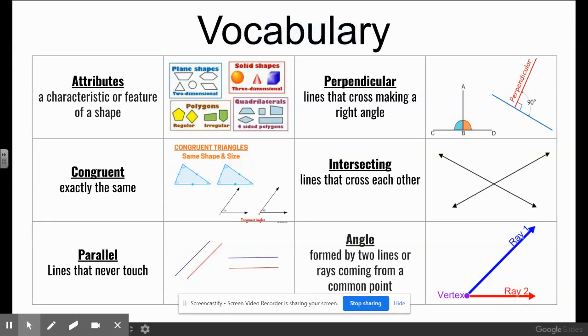Last week I mentioned that this week we would be working on geometry, specifically quadrilaterals in a hierarchy.